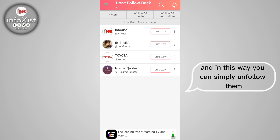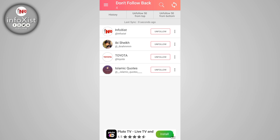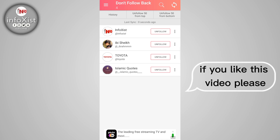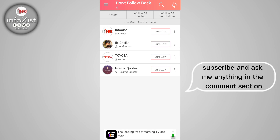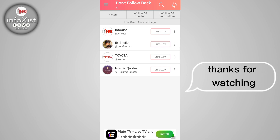In this way you can simply unfollow them. If you like this video, please like, subscribe, and ask me anything in the comment section. Thanks for watching.